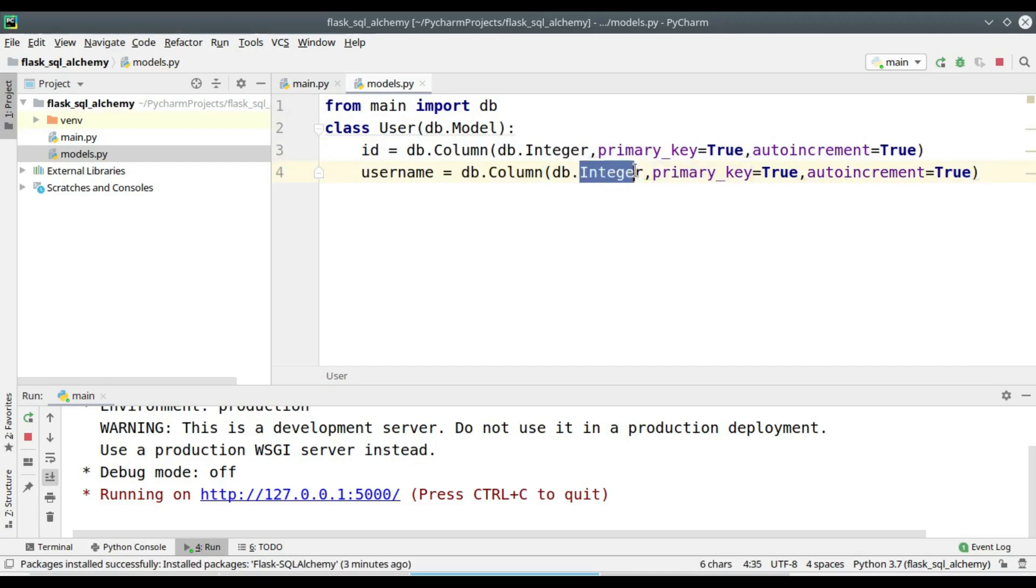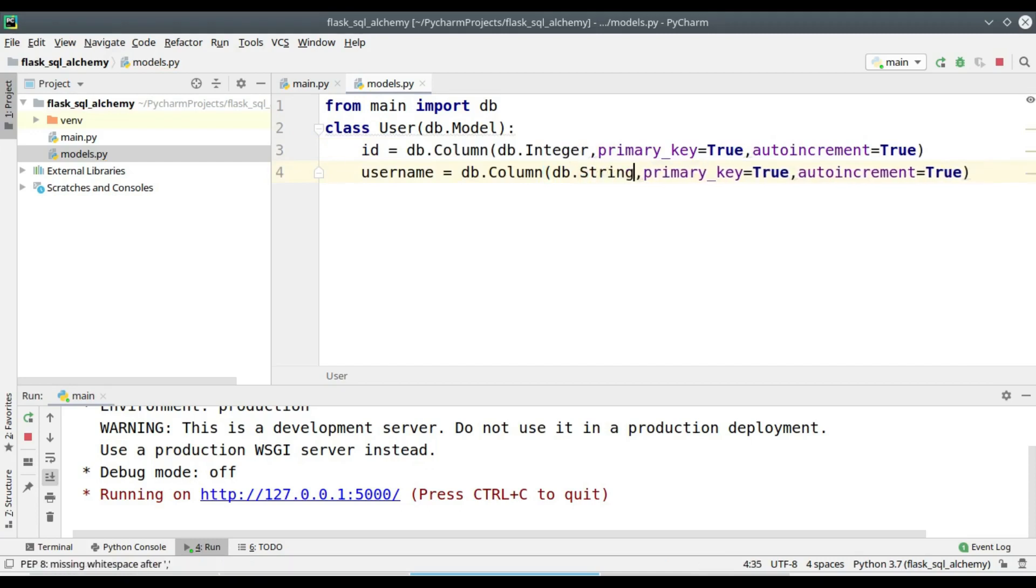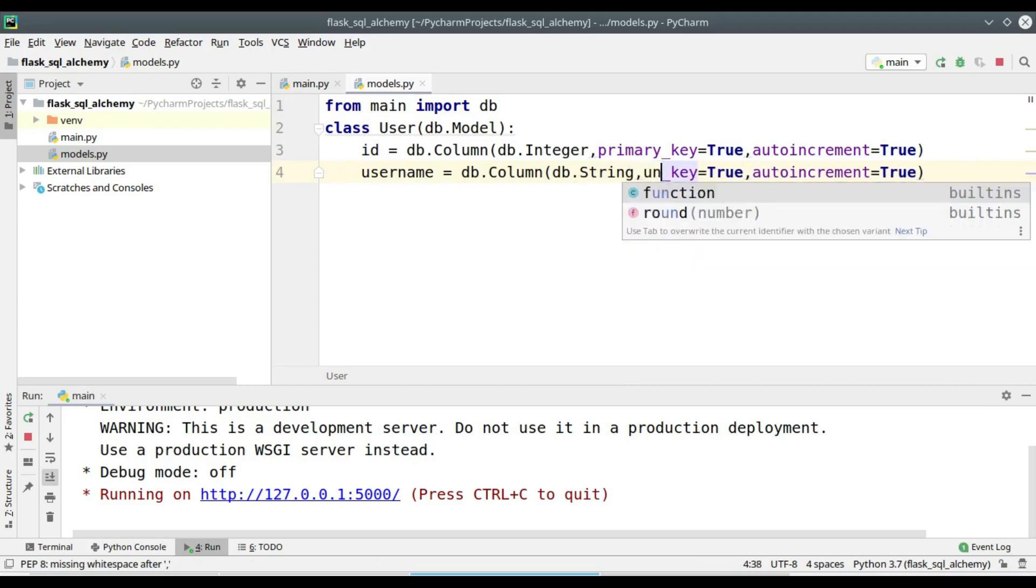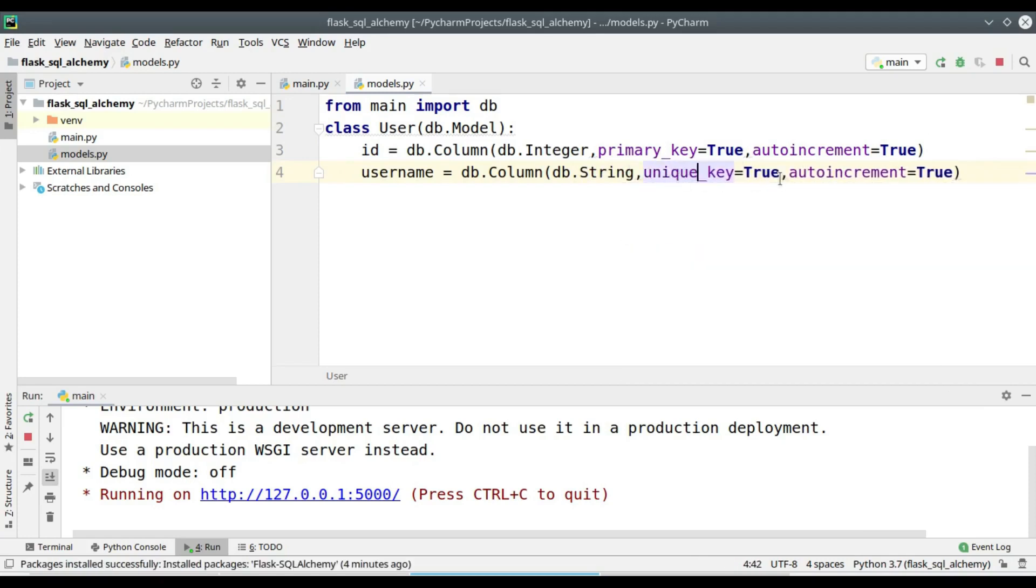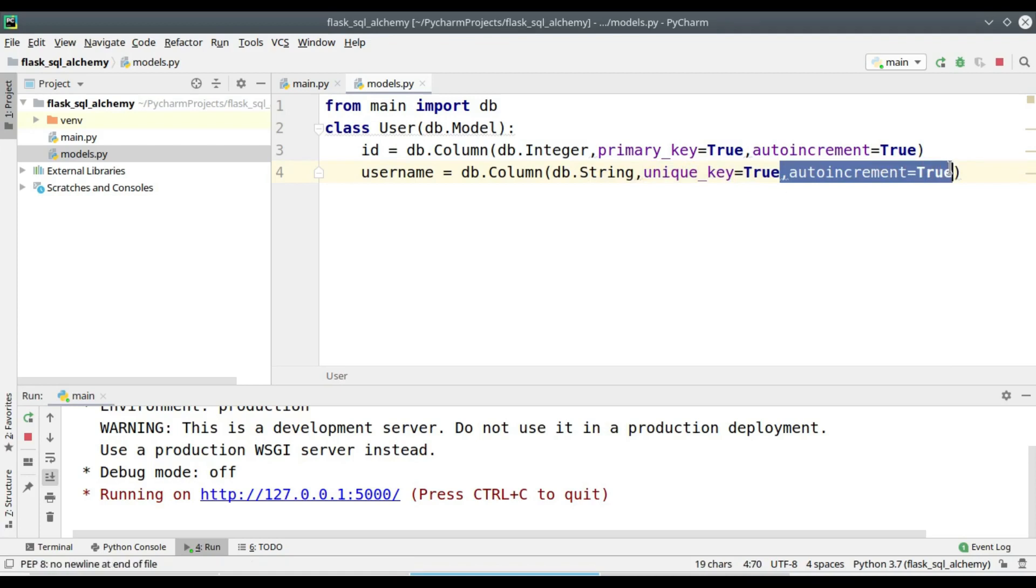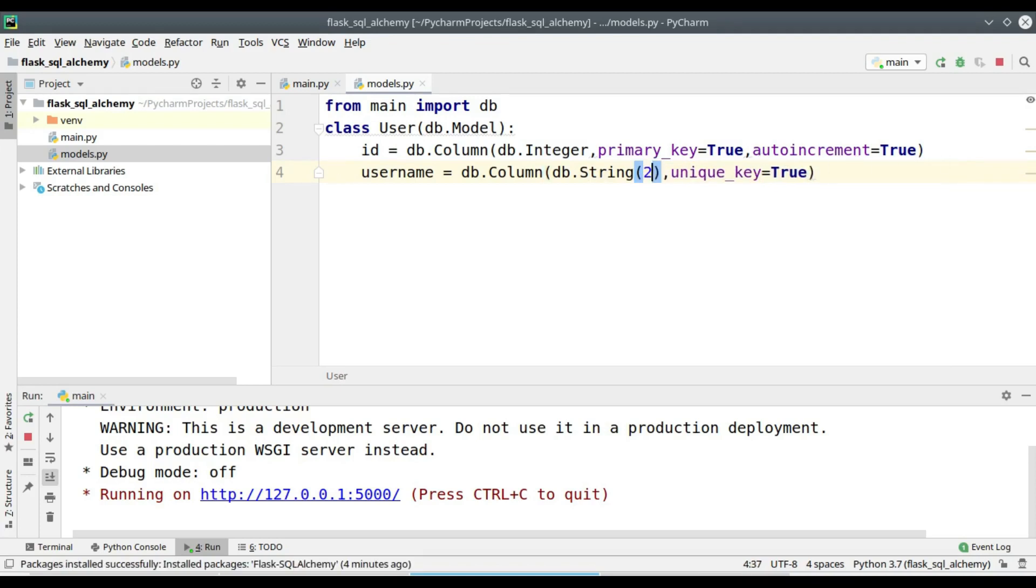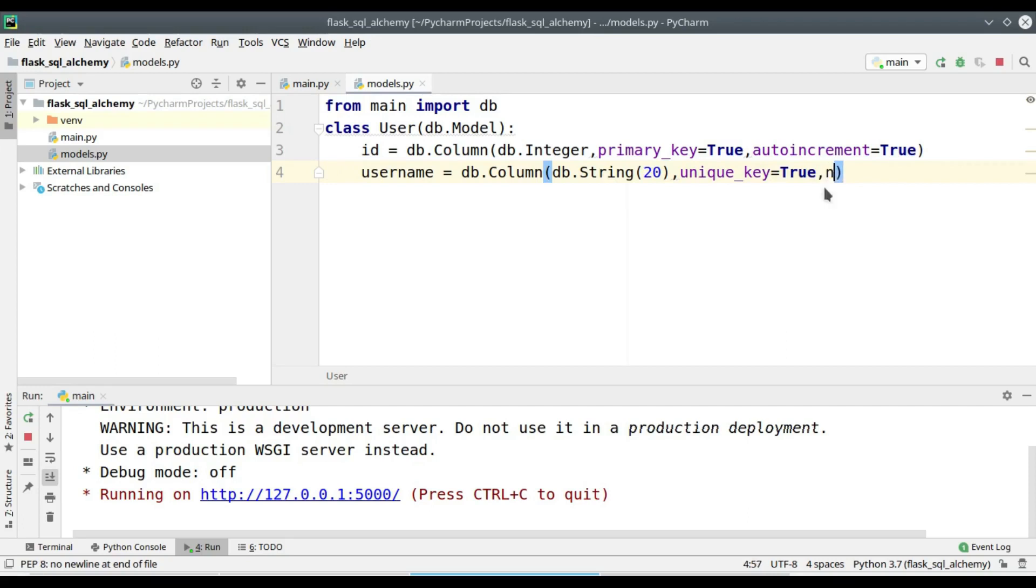The username is supposed to be a string field, and you cannot have more than one primary key, so I am renaming it to unique key. And I don't want it to be auto incremented. I am expecting the username to be having maximum of 20 characters and this field cannot be null.